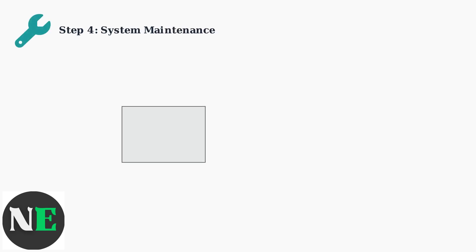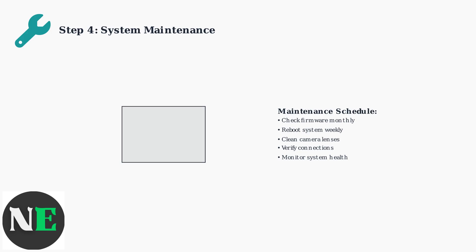Maintain your system with regular firmware updates and periodic reboots. Firmware updates fix bugs and improve performance, while regular reboots clear temporary files and refresh system processes. Check for updates monthly and reboot your system weekly.